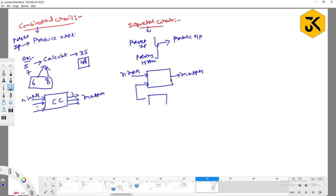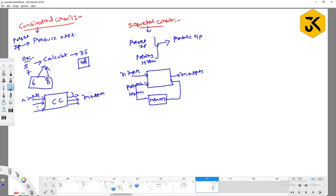The previous history is stored in memory. This is the simple circuit which we define as a sequential circuit.